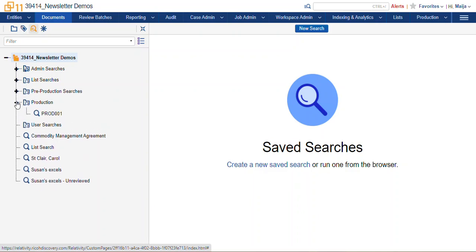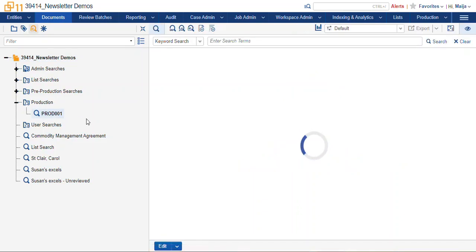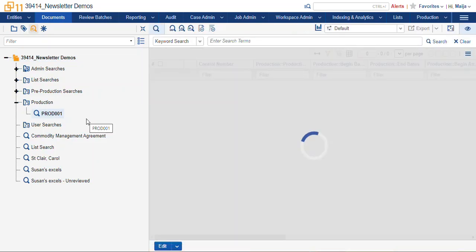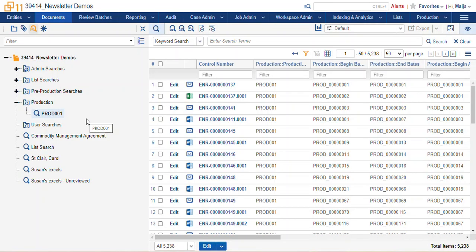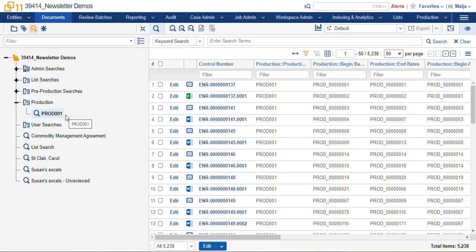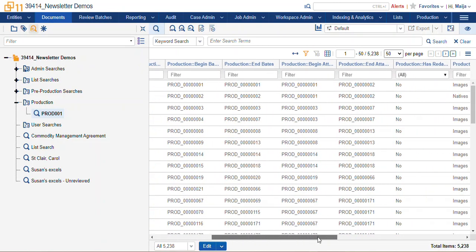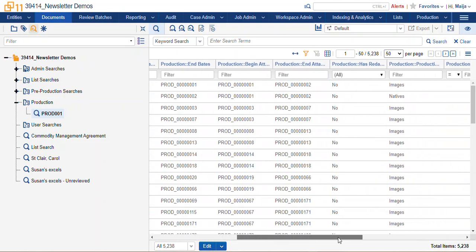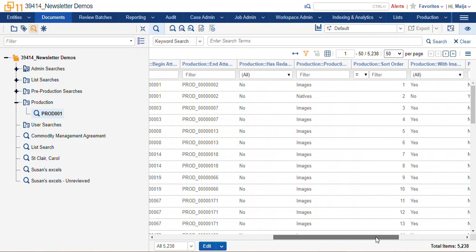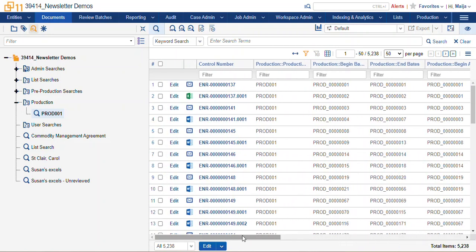Whenever you run a production set, Relativity automatically creates your production folder and populates this search per each production set. You may have many production sets, and they will all be listed here under the production folder for you, and it will return all of the documents that were produced in that set with the information about that production.